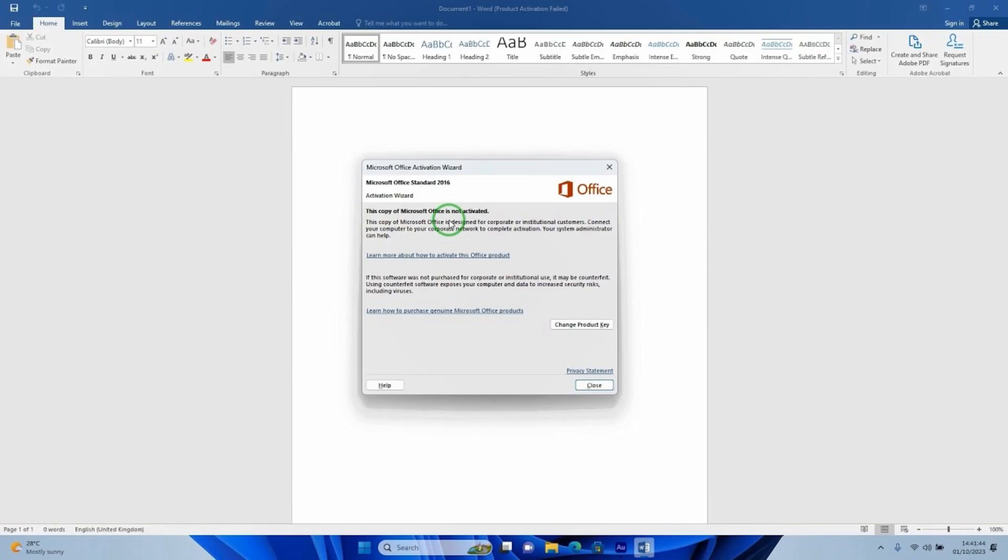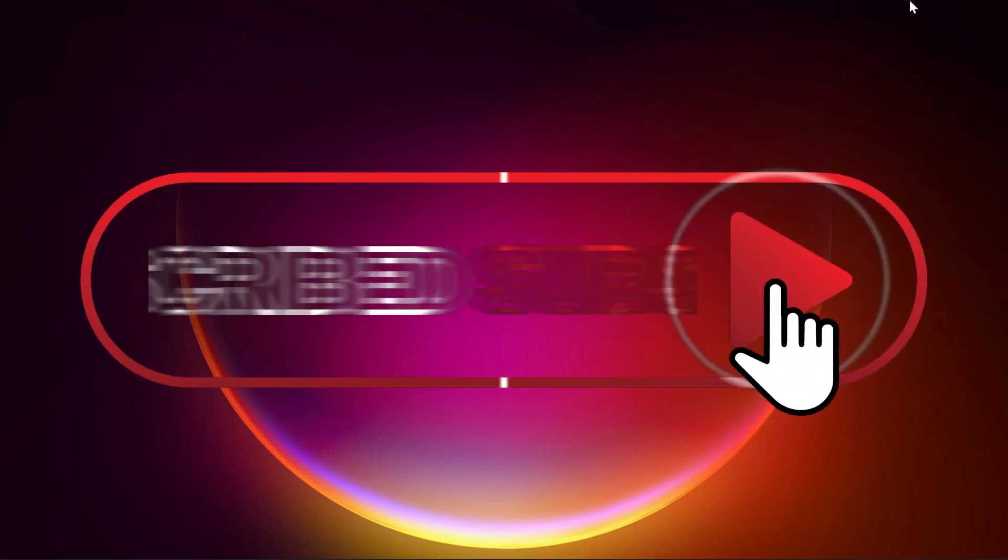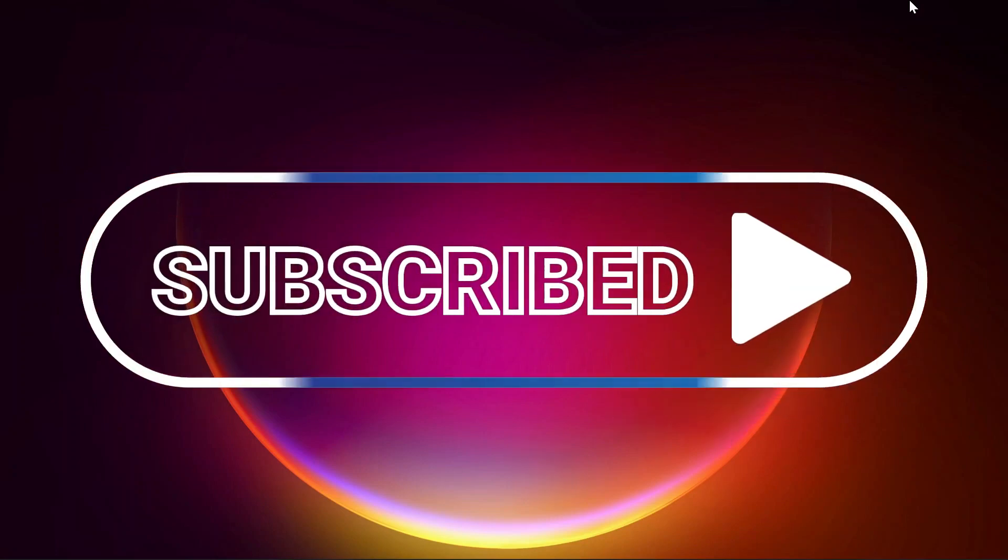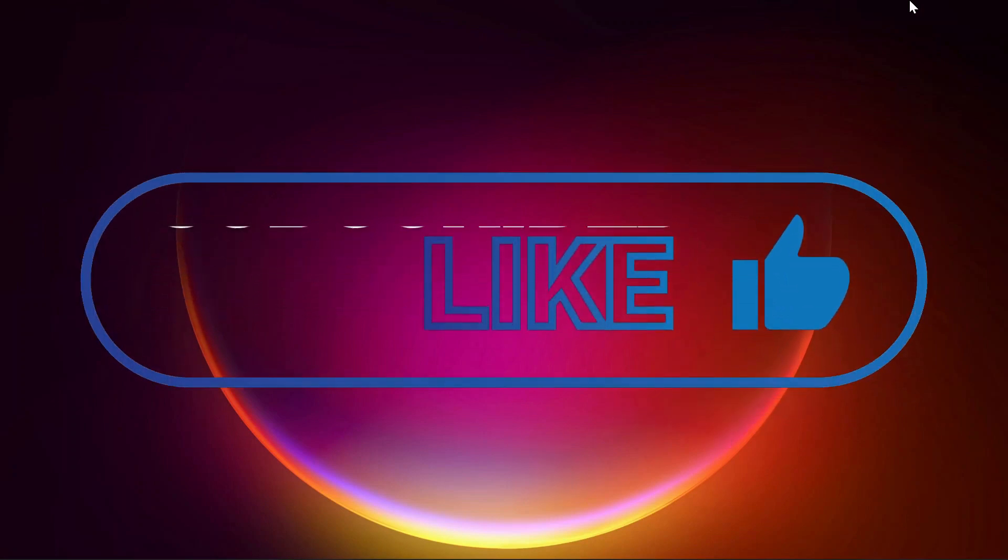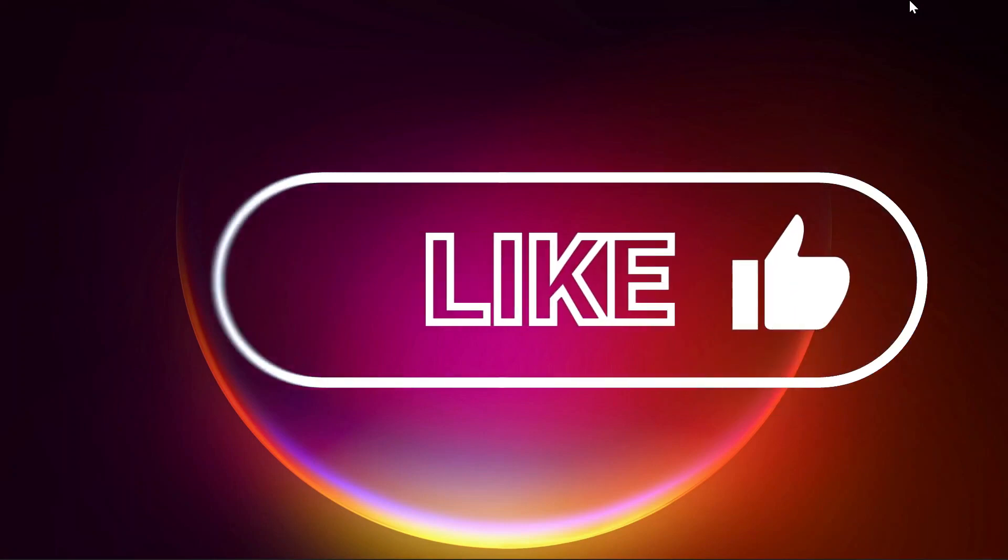In this video I'll walk you through how to fix product activation failed. Please consider subscribing to this channel if this is your first time, and by the end of this video if it's helpful don't forget to like the video.